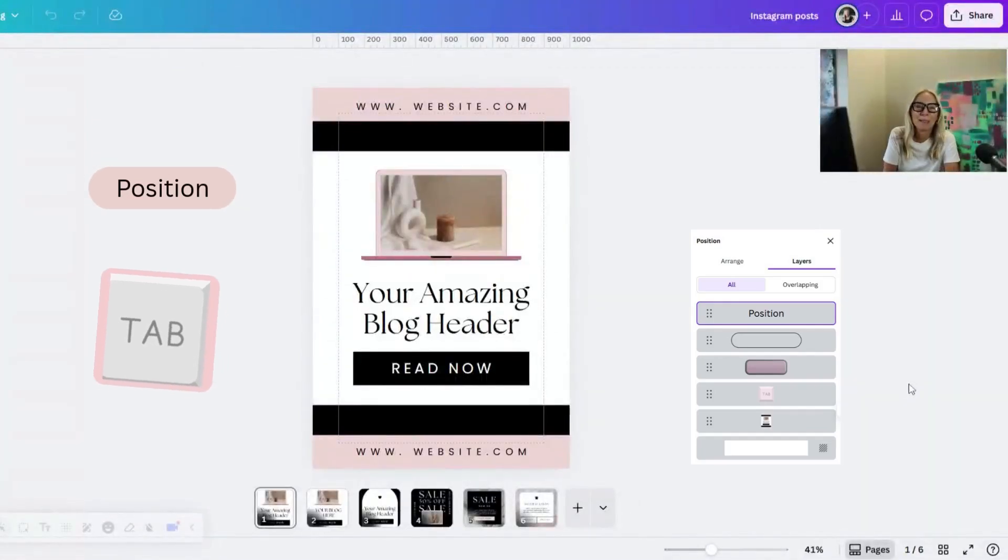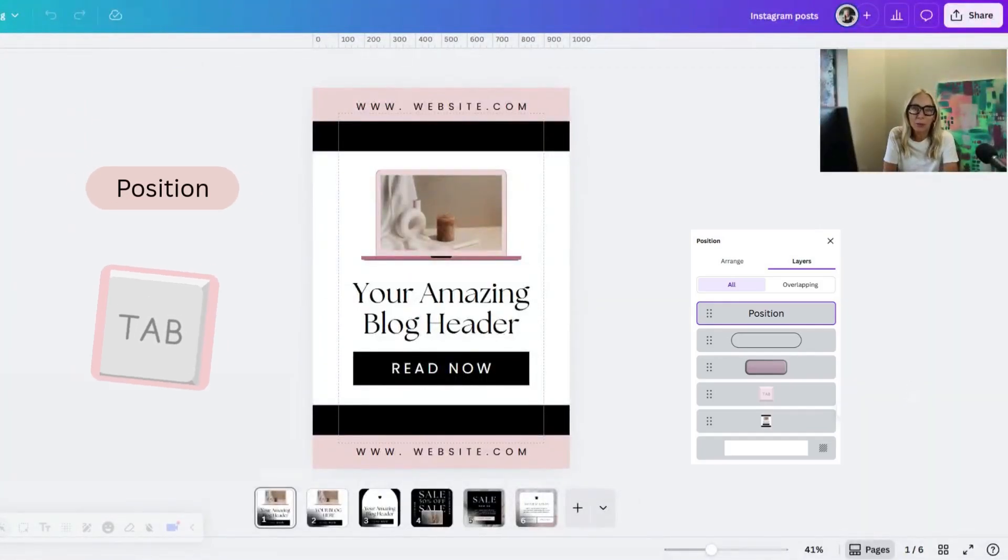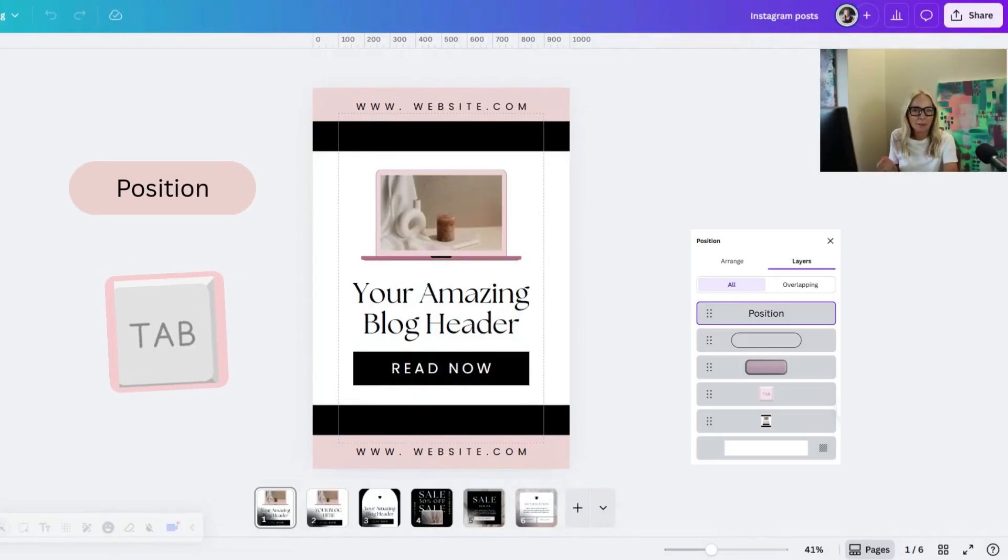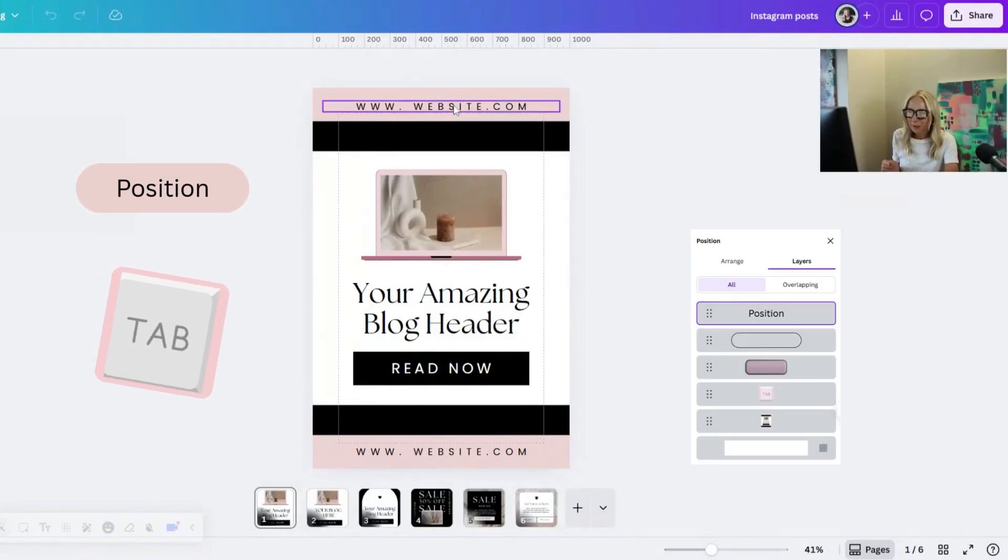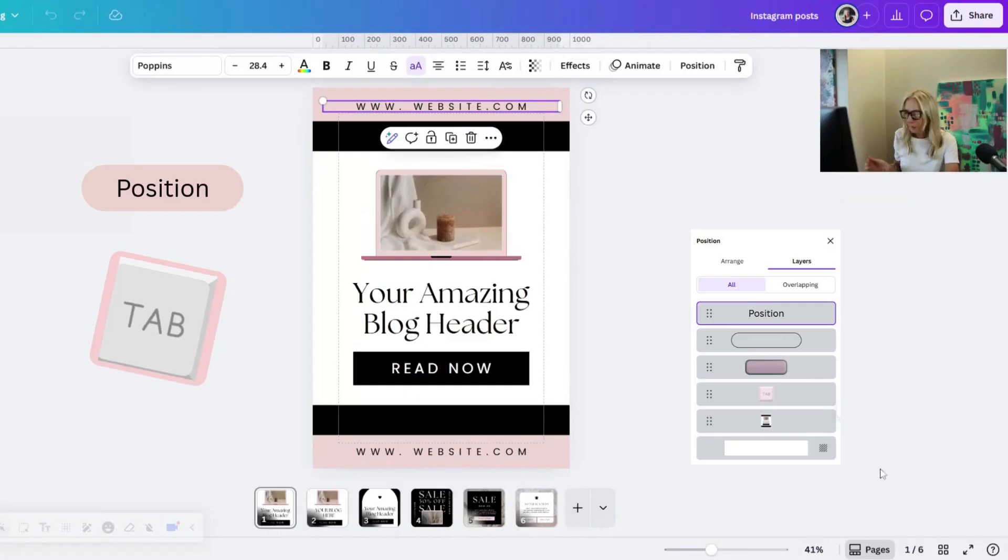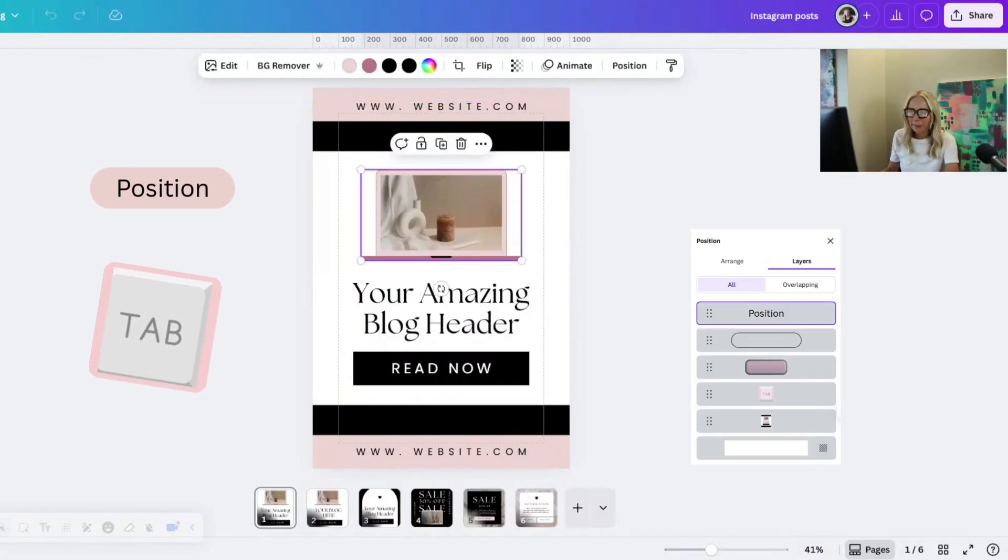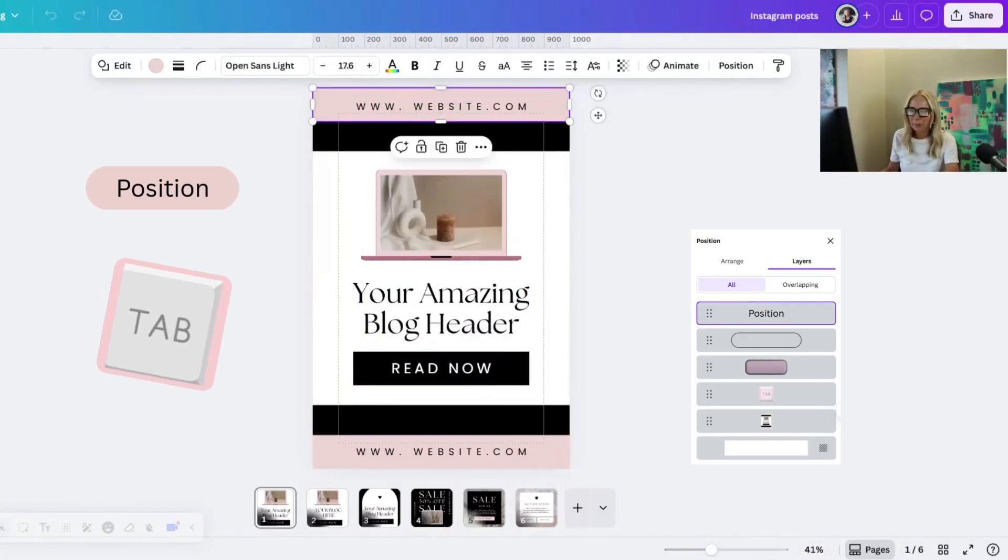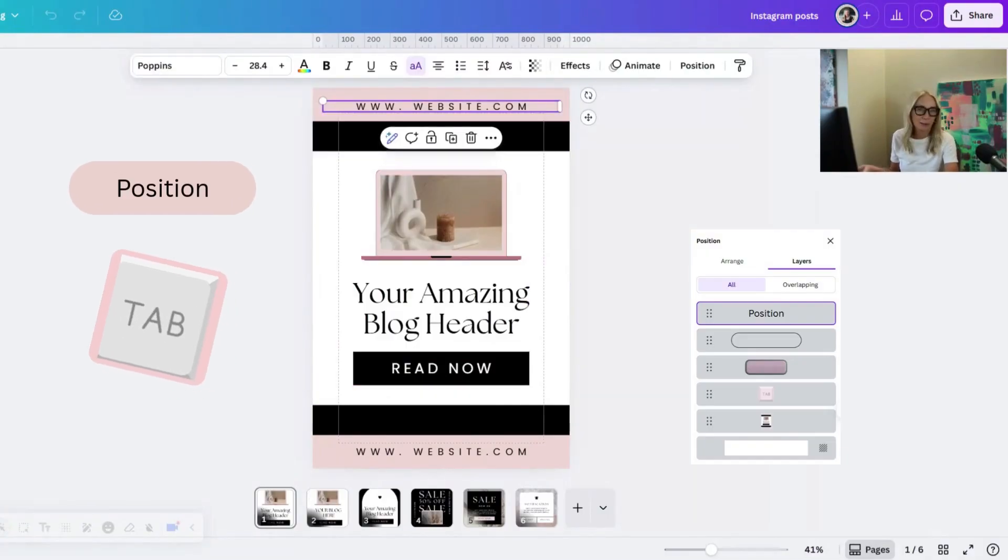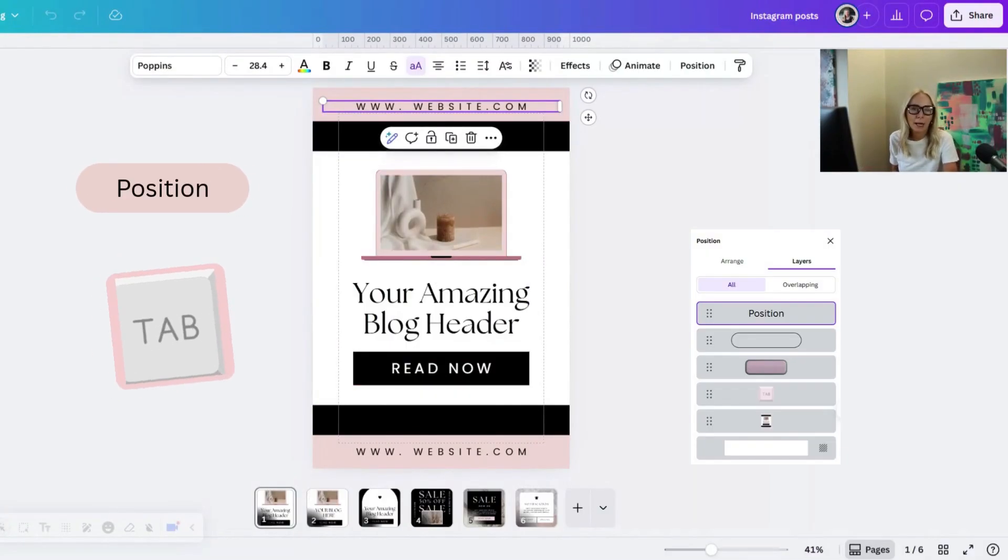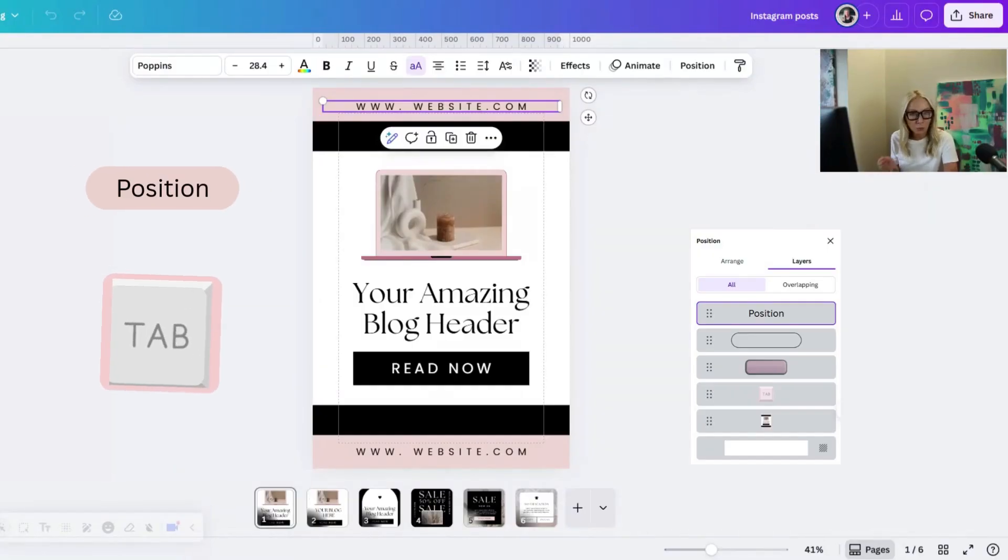Hey it's Sonia from Just Women's Business and today I want to show you how you can use the tab key to edit really quickly in Canva. Just click on something, hit your tab key, and as you hit it, it goes to every element on your page. Super easy. Plus I'll show you how to use the position tool key with arrange and layer features.